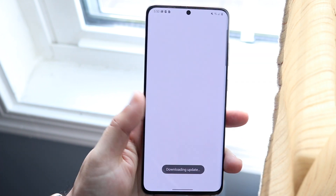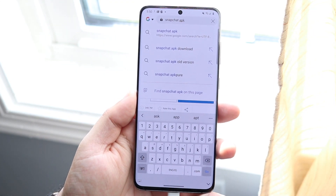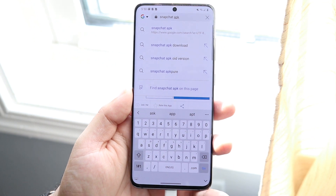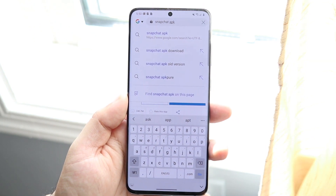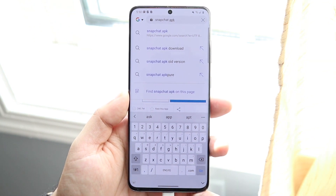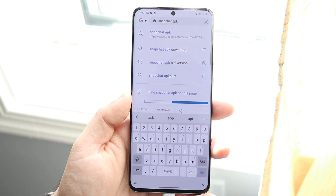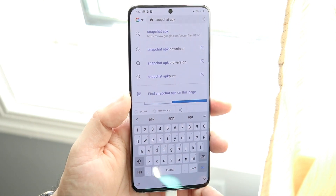You're going to go into your web browser and you just want to search up this specific thing: Snapchat APK. But instead of Snapchat, you just type in the name of the specific app that you're wanting. So if it's Facebook or something, you just type in Facebook APK and go from there.